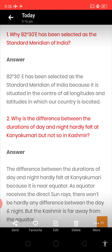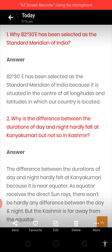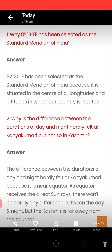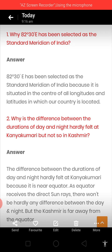Now our second question is: why is the difference between the duration of day and night hardly felt at Kanyakumari, but not so in Kashmir? The difference between the duration of day and night is hardly felt at Kanyakumari because it is near to the equator. As the equator receives direct sun rays, there are equal days and nights, so there is hardly any difference between day and night.